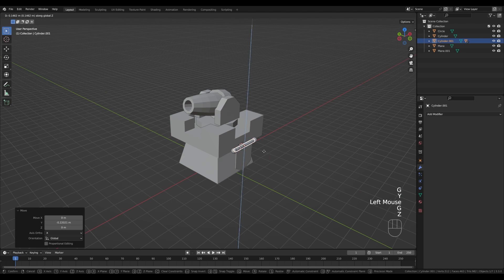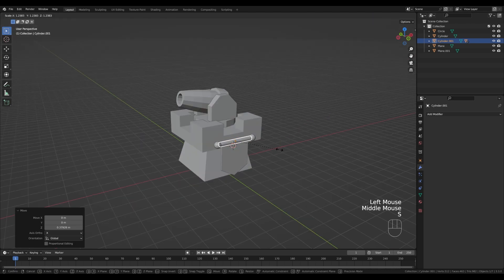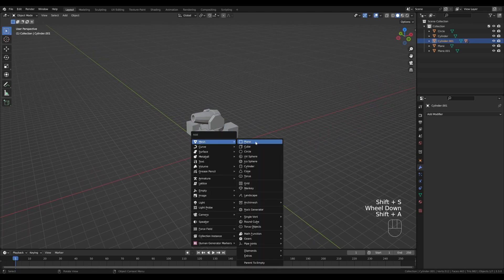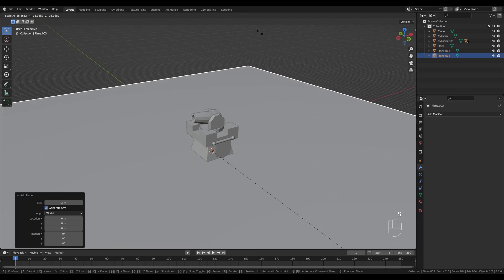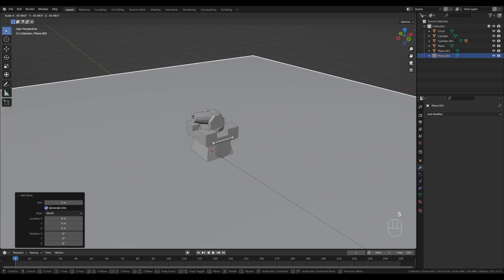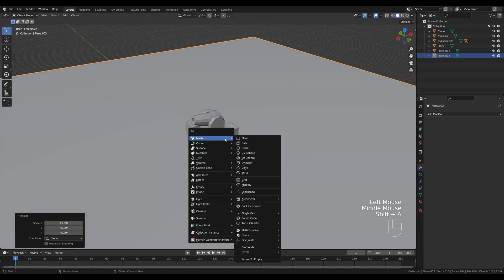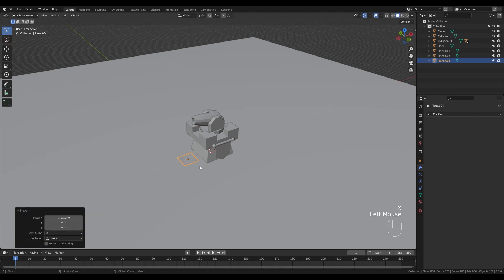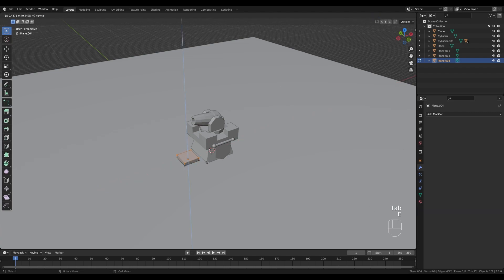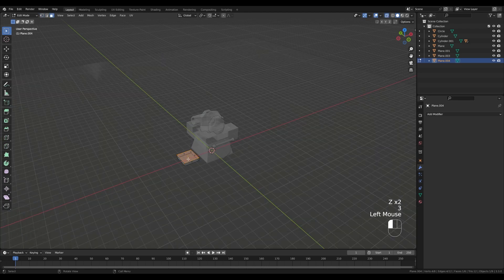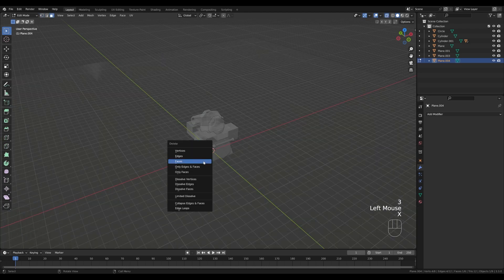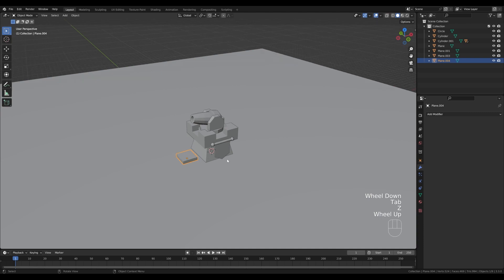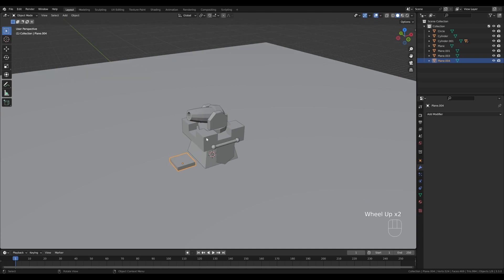Select the cylinder and press G then Y to move the banner outside a little, then adjust on Z as well and make it a bit larger. Hold Shift+S and snap cursor to world origin. Press Shift+A to add a plane and scale it up to serve as the background. Add another plane, press G then X to move it aside, tab into Edit Mode, press E to extrude, switch to X-ray, select the bottom face and press X to delete it — this will be used later.